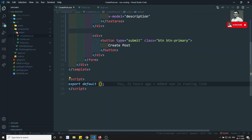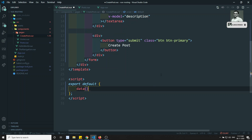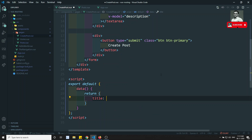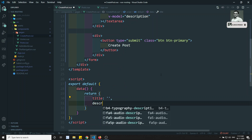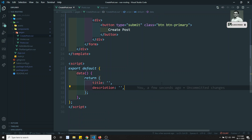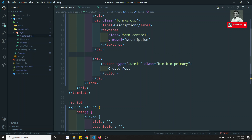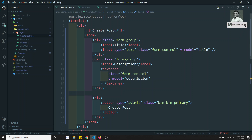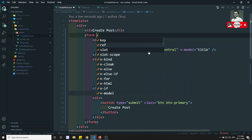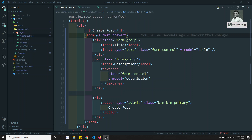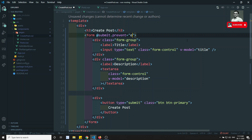We have the data section with title and description already written. In the methods section, on the form I add @submit.prevent pointing to the onCreatePost method. So when the form is submitted, it calls onCreatePost.